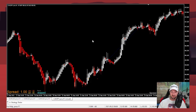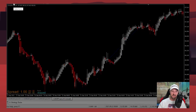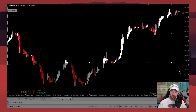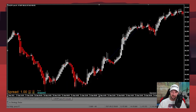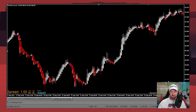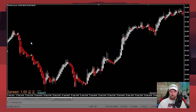Let's have a look at the strategy to start off with. We've got Heikin Ashi candles and that's all this bot uses. I did look at adding in other indicators and found that the more simple the approach, the better.